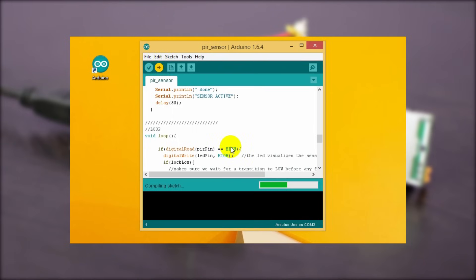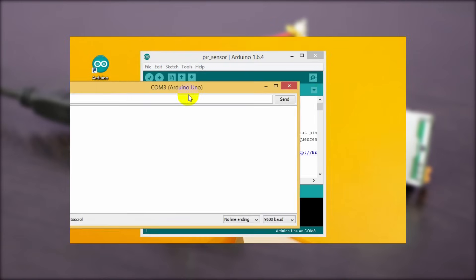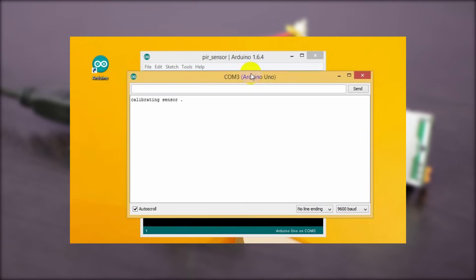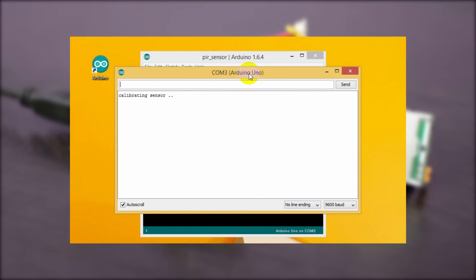The PIR motion sensor needs some calibration, so it'll take some time to activate. Just open the serial monitor window and now you'll be notified when the PIR sensor is active. The PIR sensor is active.